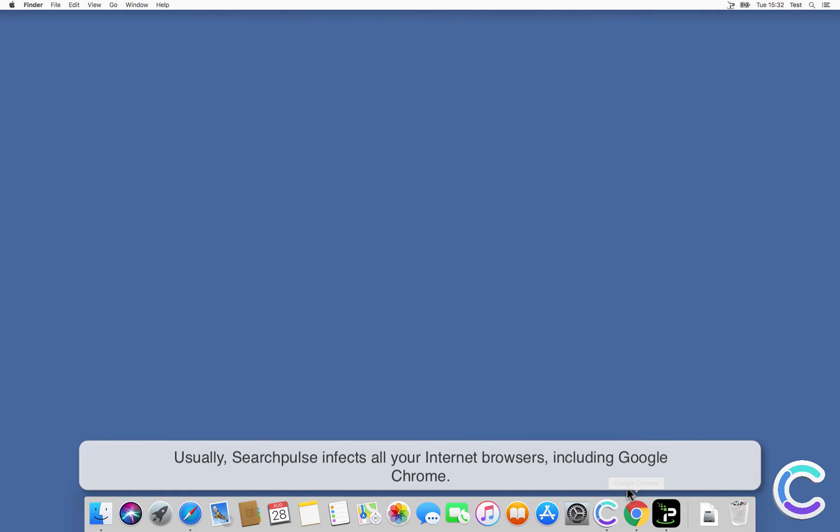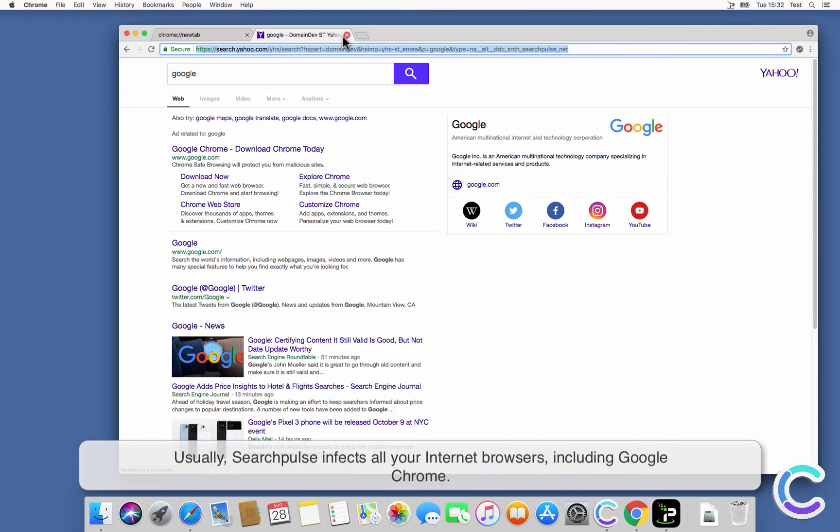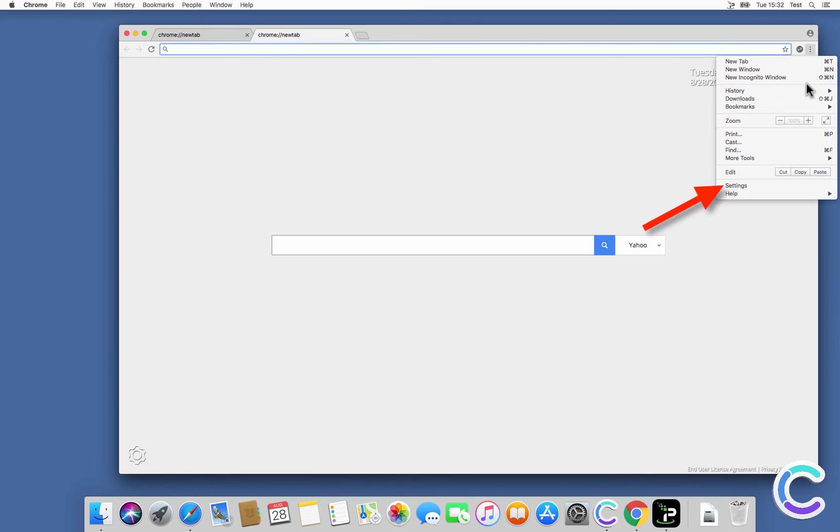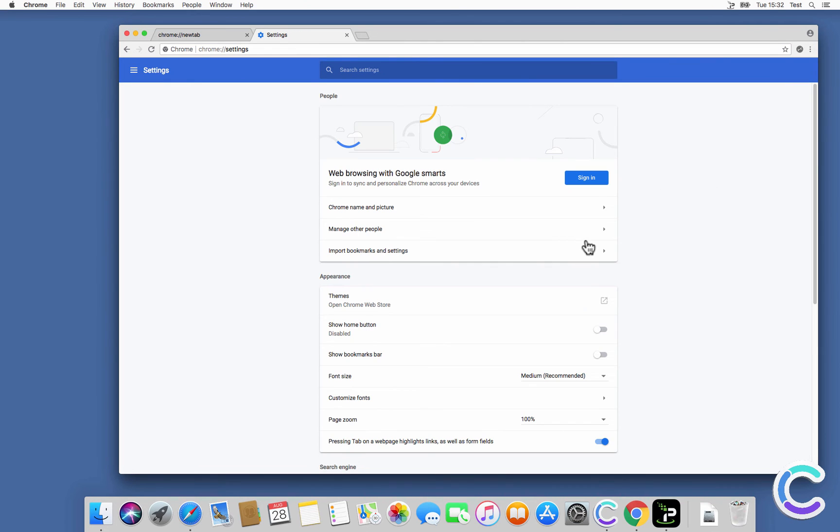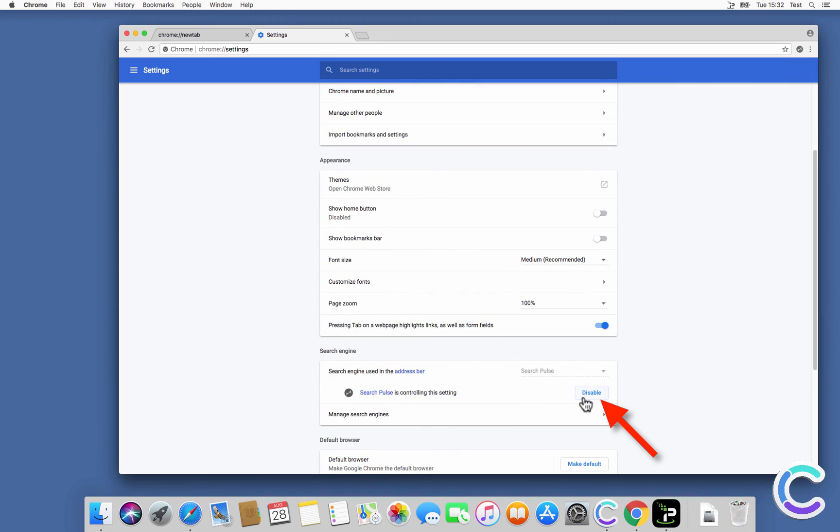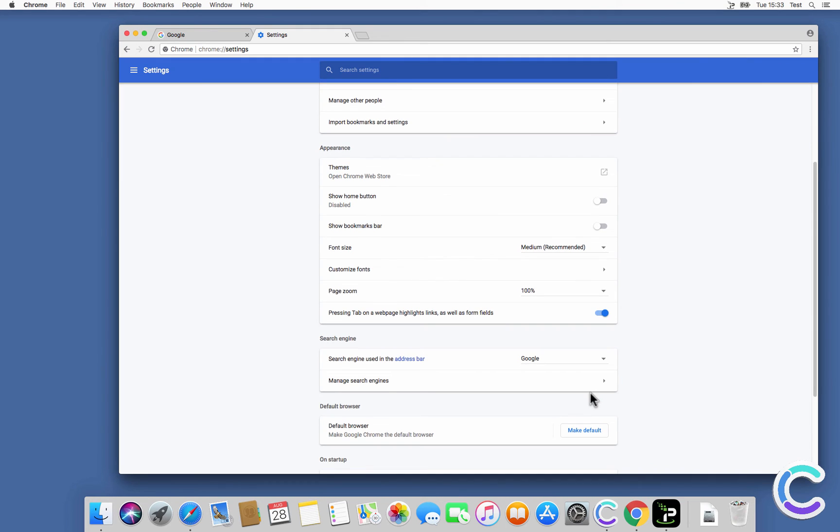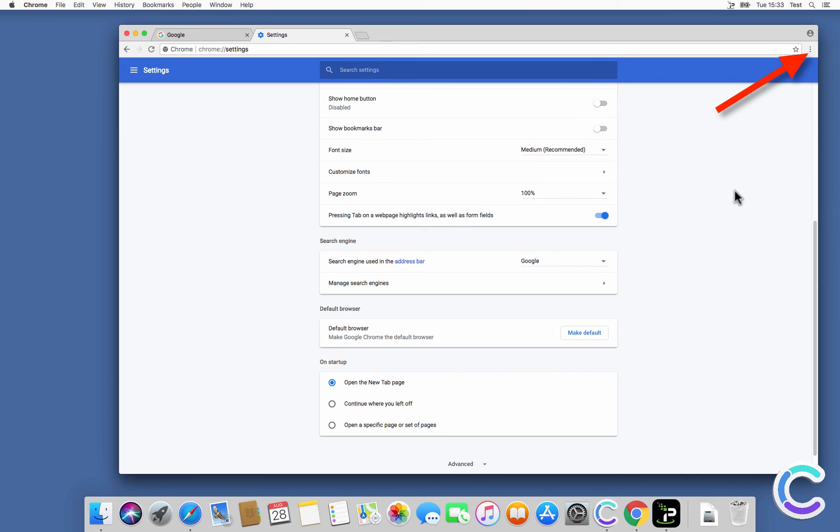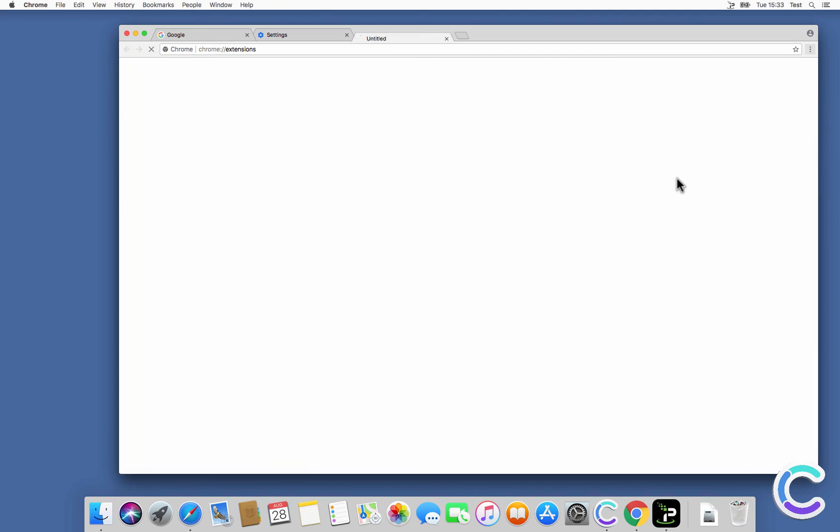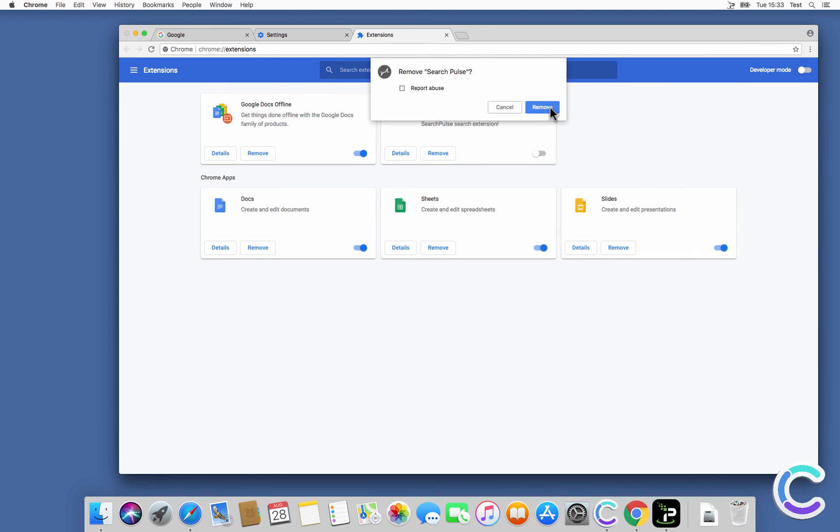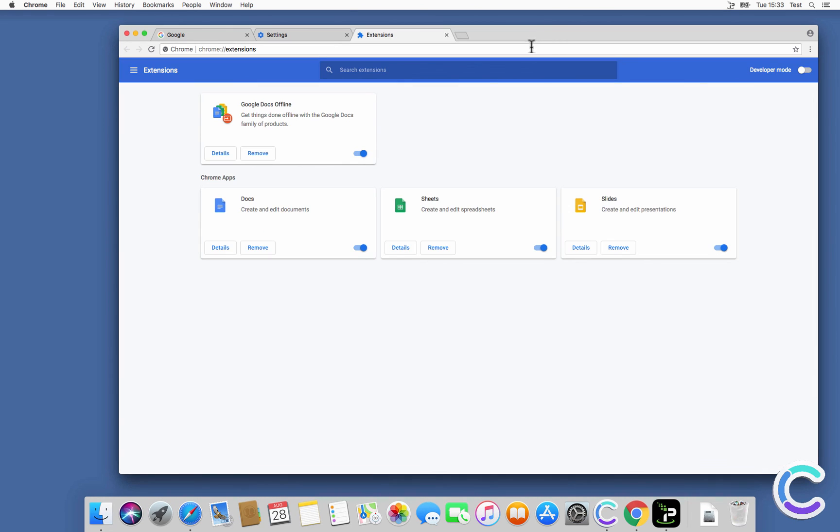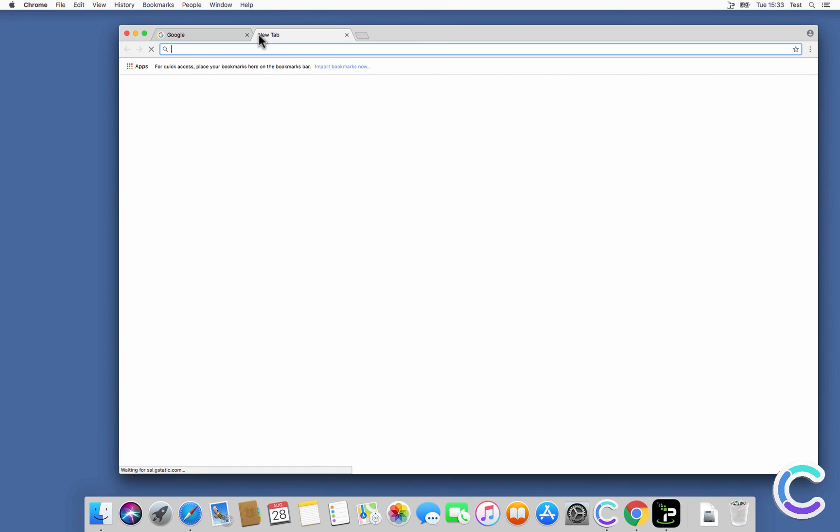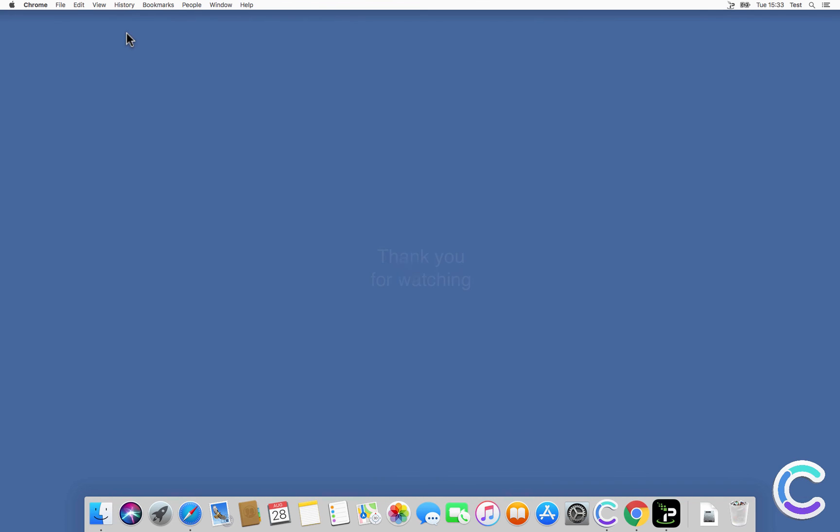Search Pulse affects all your internet browsers, including Google Chrome. Thank you for watching.